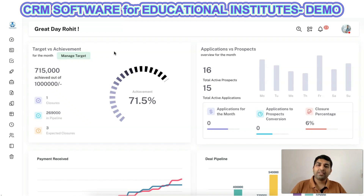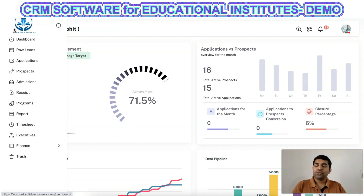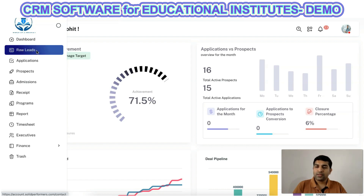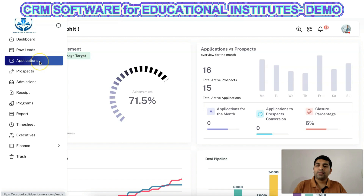In this video, we will be discussing the CRM for educational institutes. I will be showing you how you can manage your educational institute's data end-to-end using Solid Performance CRM, which is one of the best suitable CRMs for educational institutes. Using it, you can manage your raw data provided to telecallers for making outbound calls. These applications are basically enquiries received from any third-party sources or ads you are running — all that data will come into the application sections.